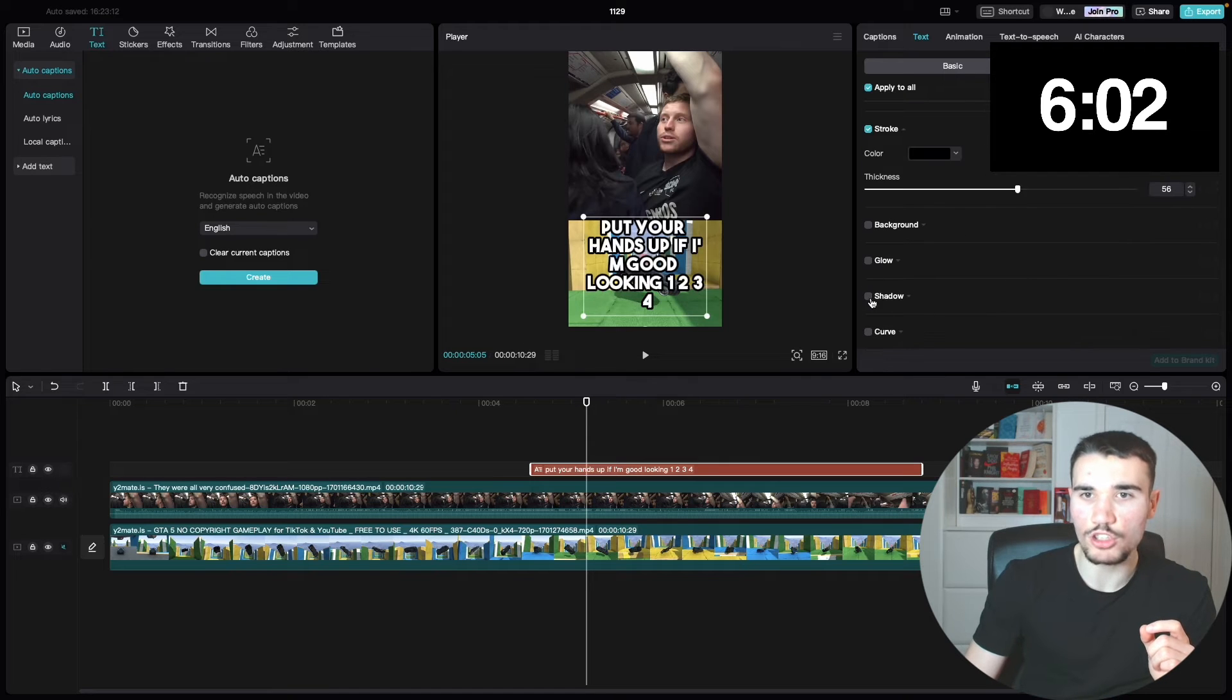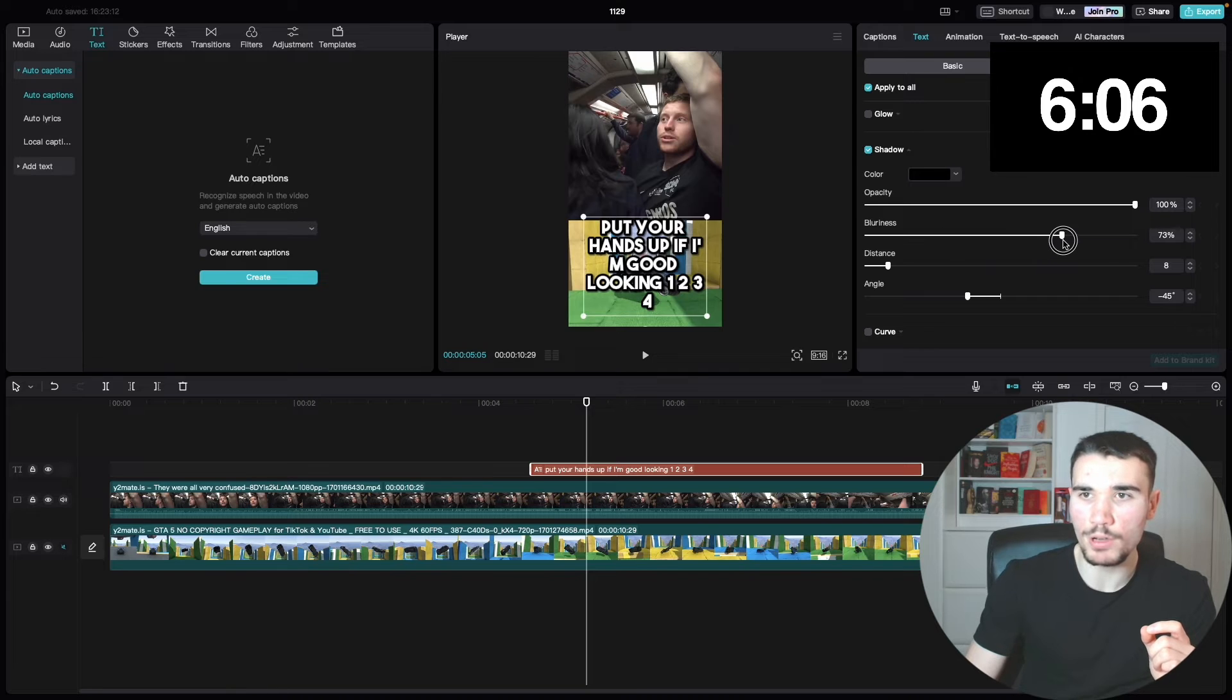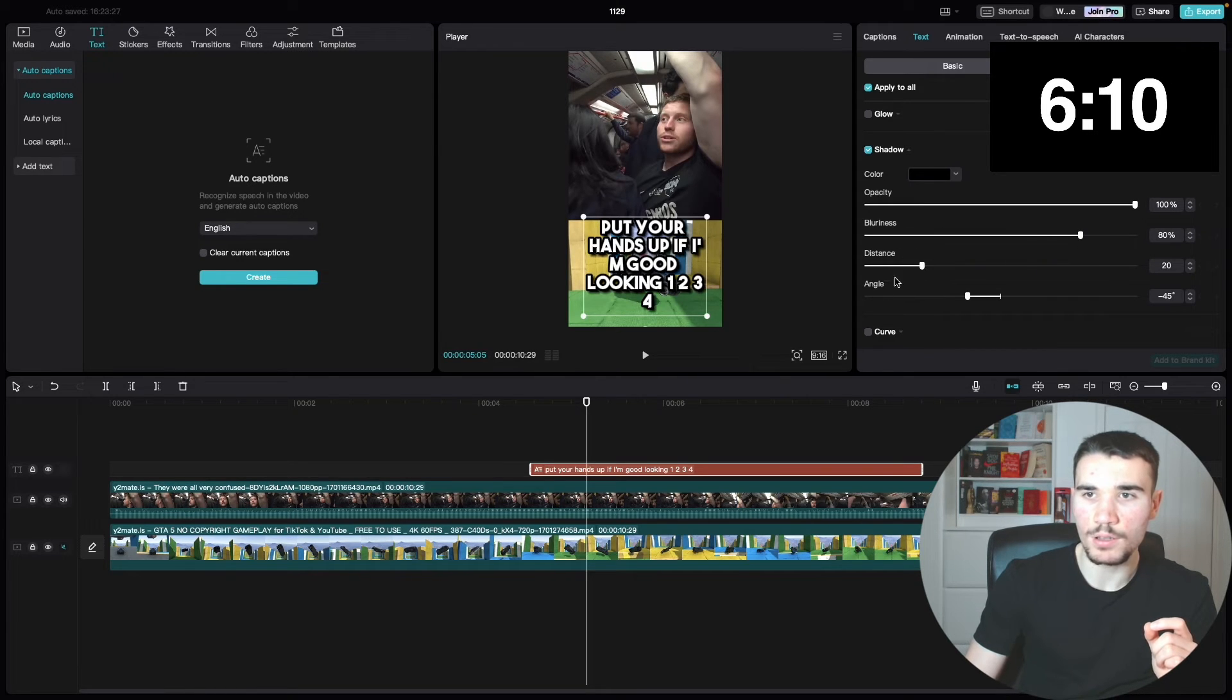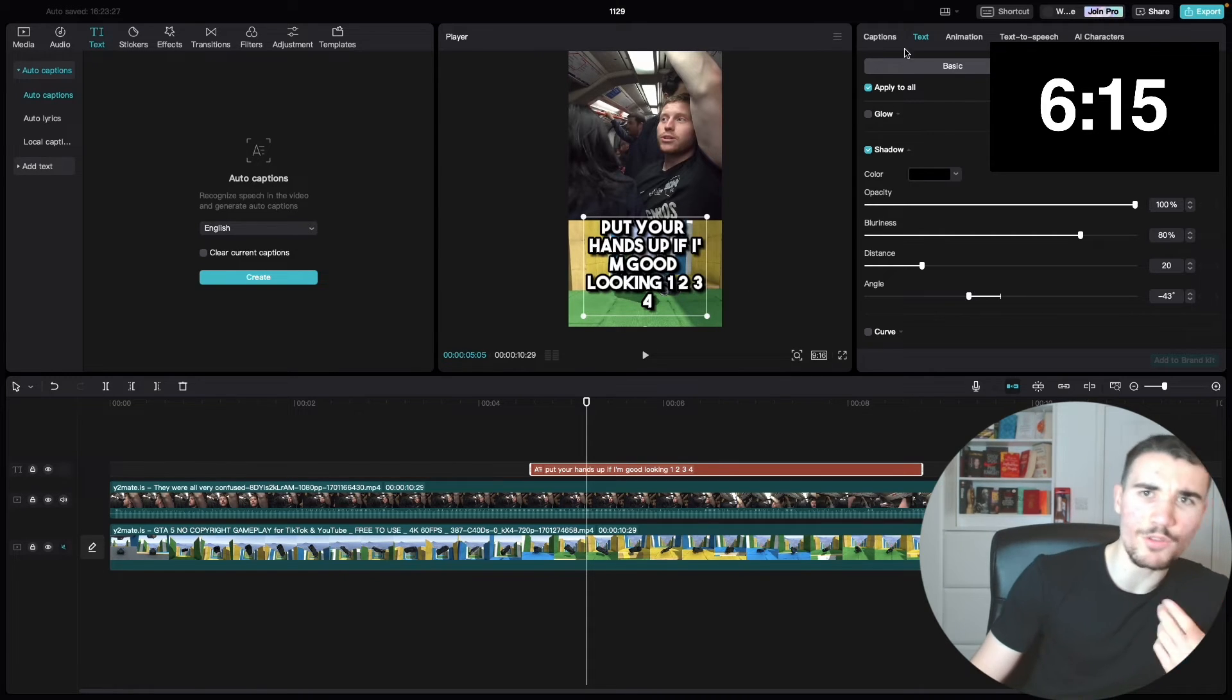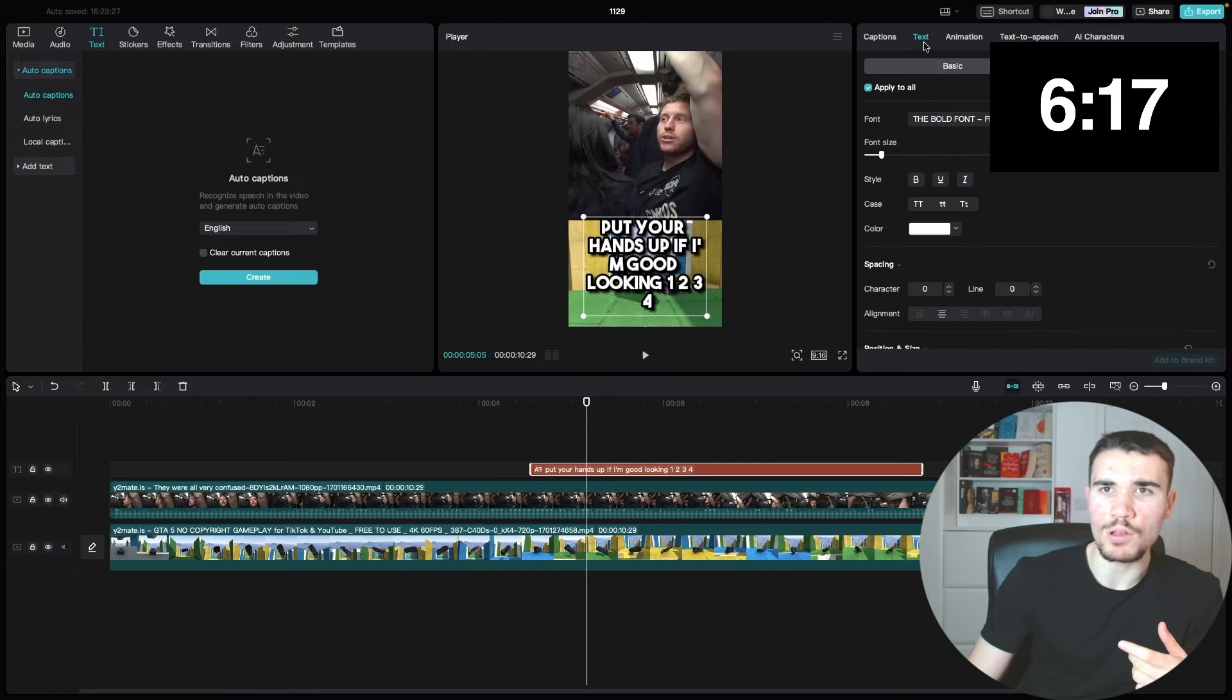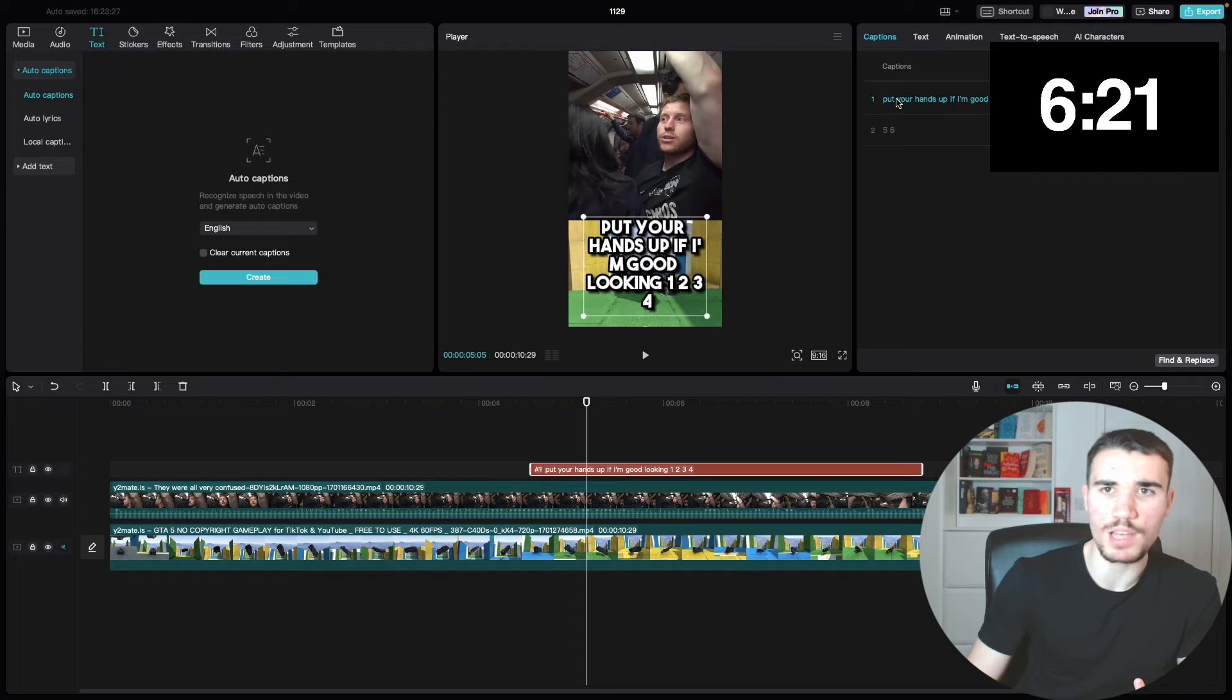And also these are settings I like to use: font size 20, I then like to make sure the stroke is 56, and then head down to shadow and do opacity 100, blurriness 80%, distance 20, and angle negative 43 degrees.